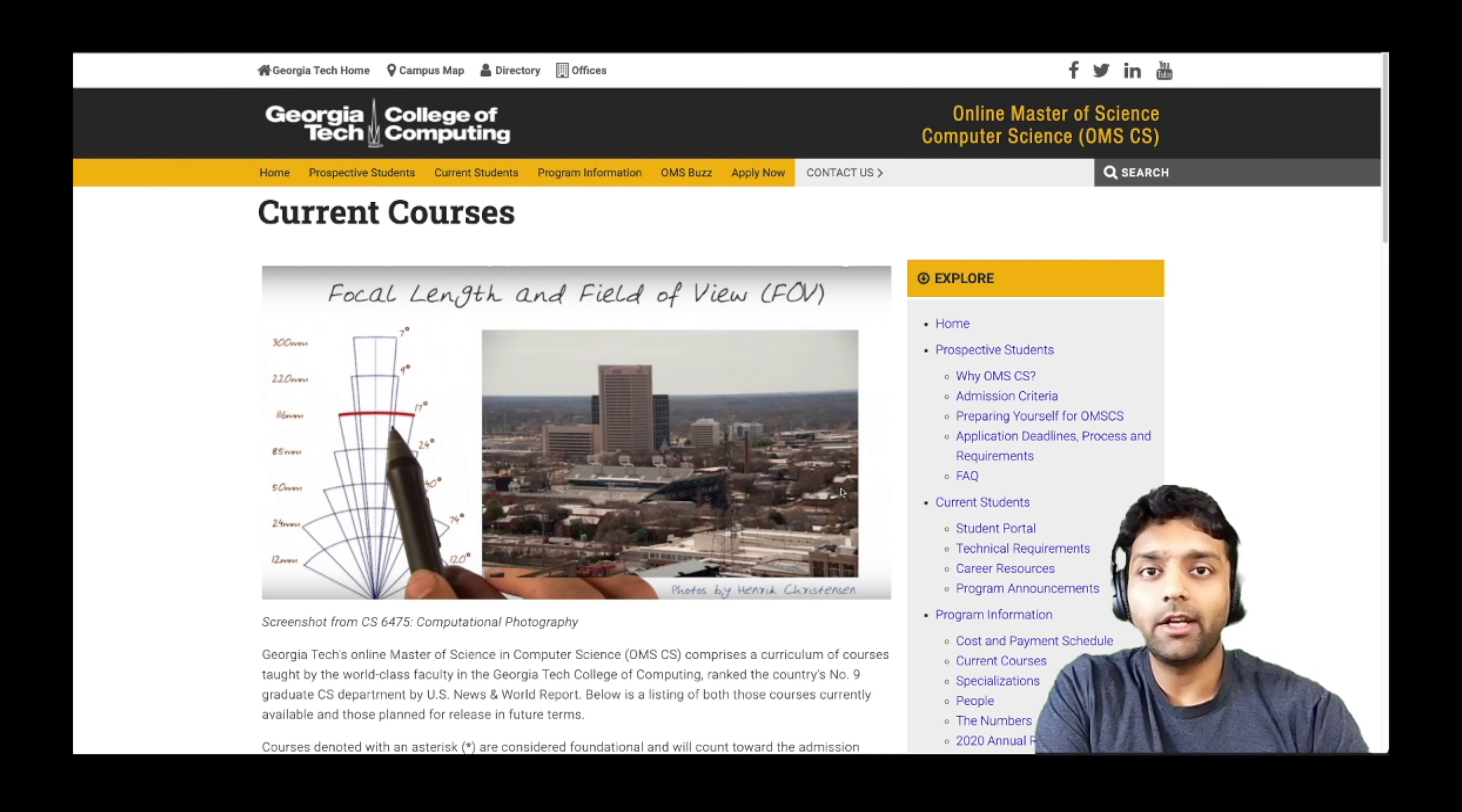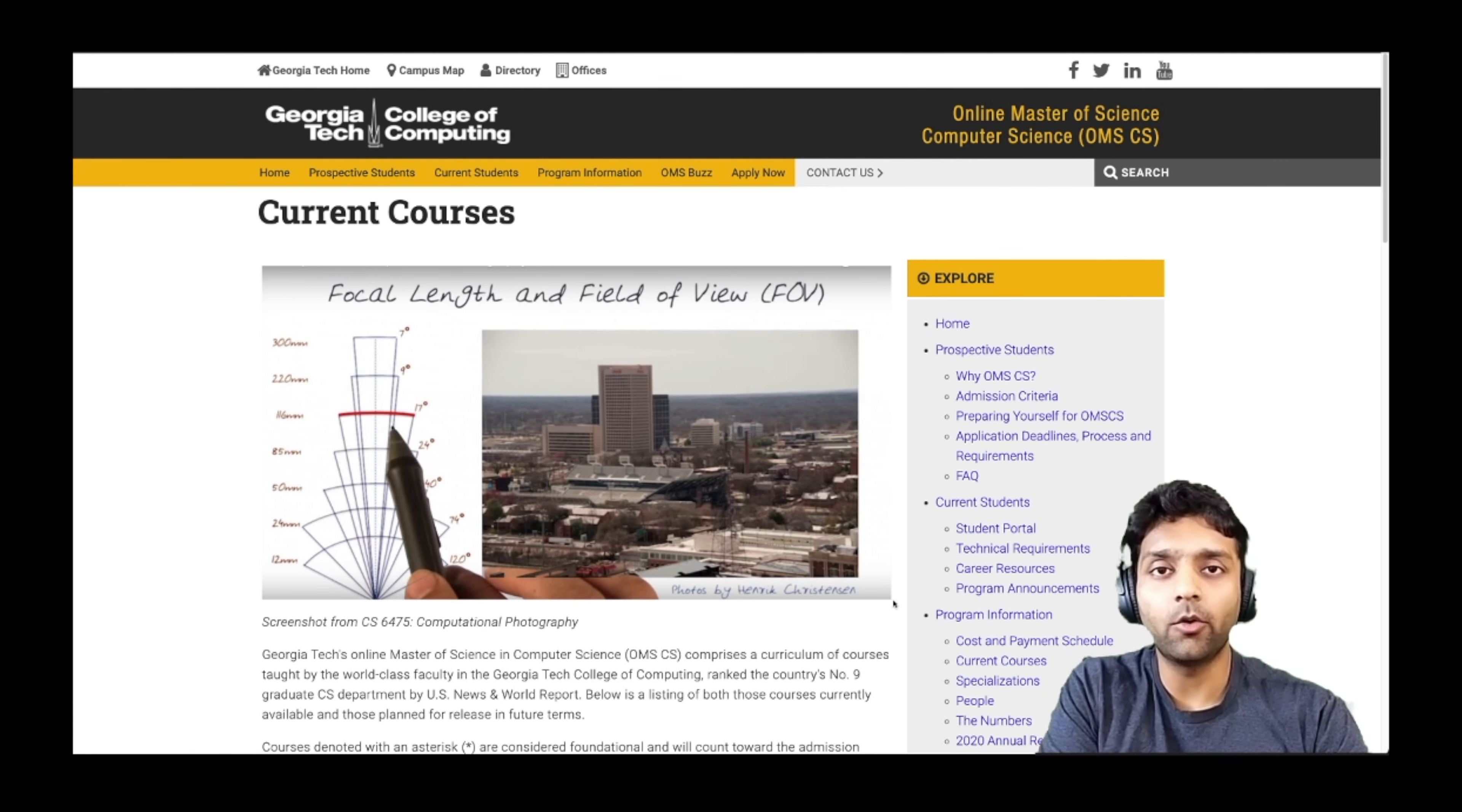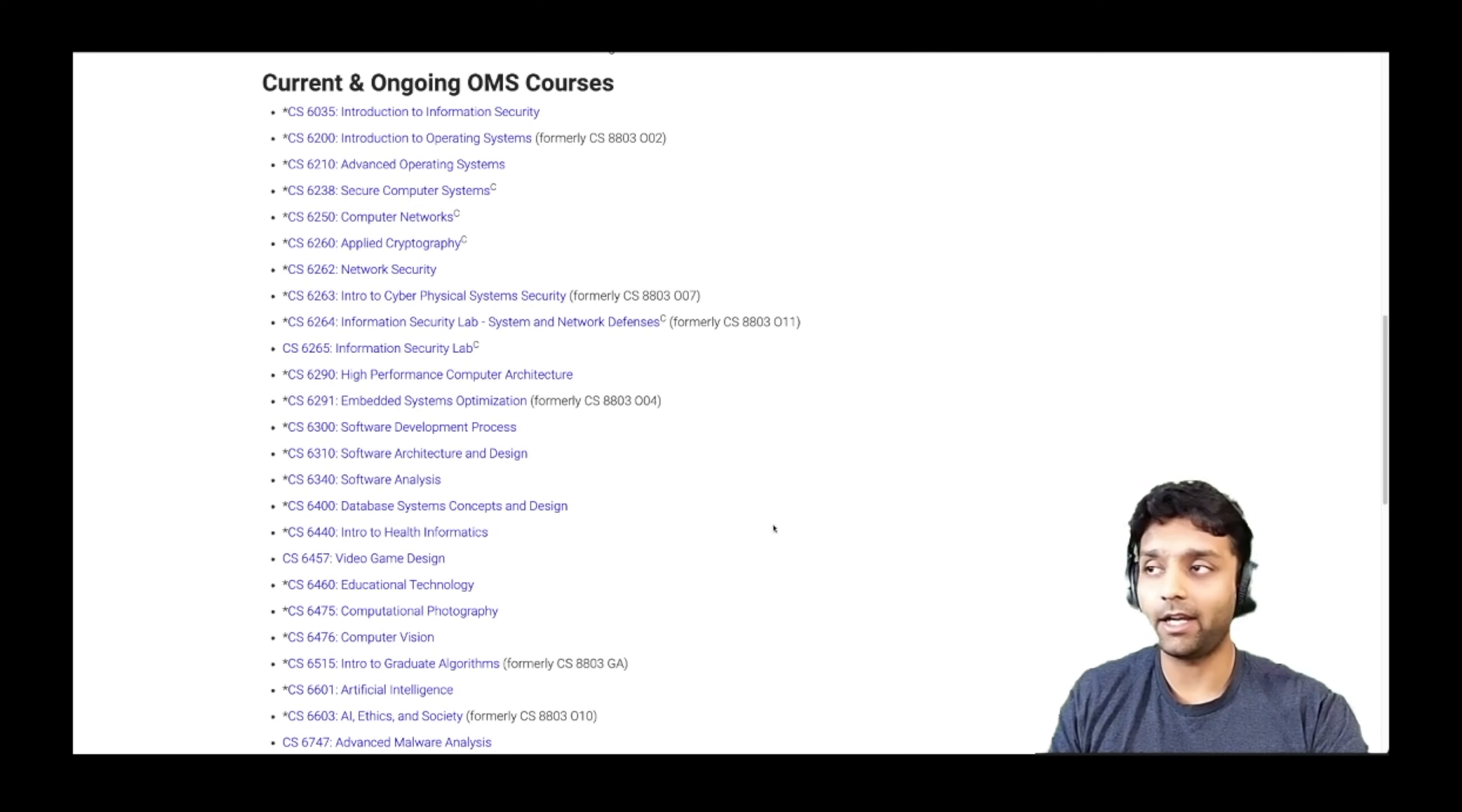So any information that you are looking for related to the OMSCS program, you will find all that information on their website. The website is very comprehensive in terms of the details it captures. For example, if you were to check what current courses are being offered by the program, you can just go to their current courses section and you will find the list of all the courses that are being offered currently.